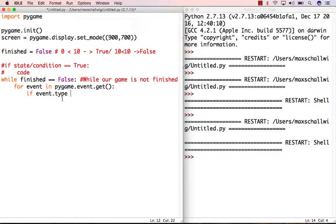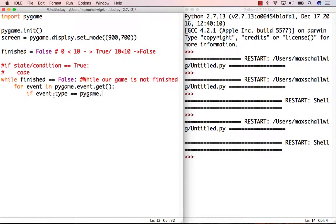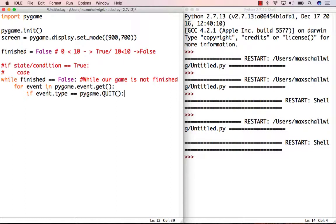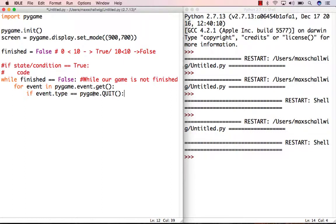We're going to check if the event type is the same as a special event in Pygame called QUIT. We're looking at what kind of event is happening - is it move, jump, change color? We're checking if the event is an exit event, where we want to close the window. To check that, Pygame has created a quit event.